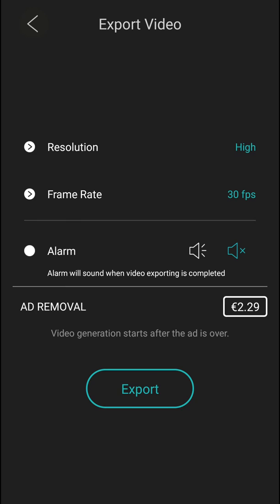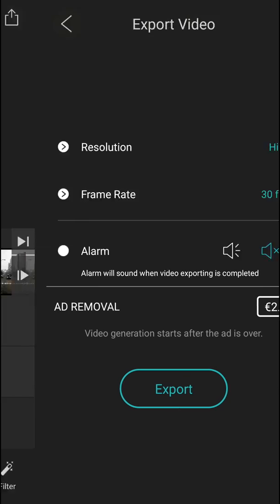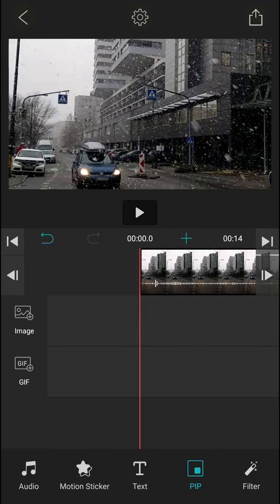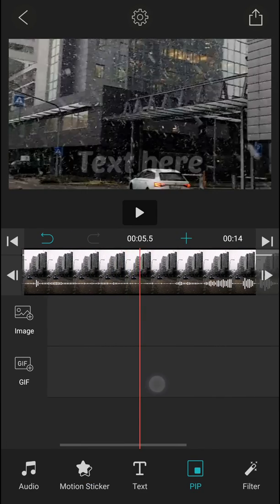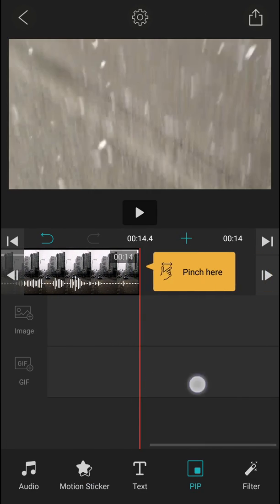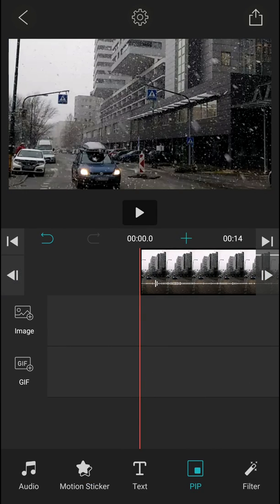So yeah, this is how we export video in VLLO video editor. Thank you very much everybody for watching. Have a great day and see you in the next video.